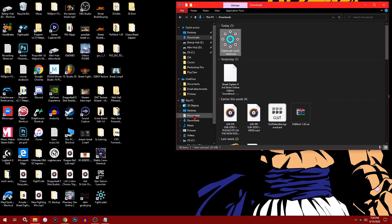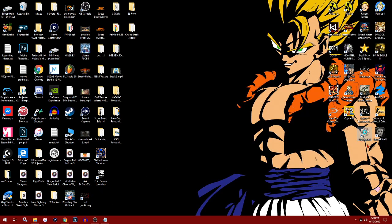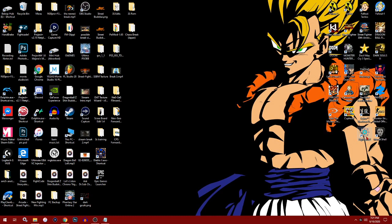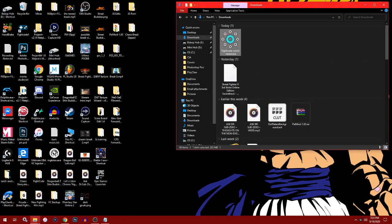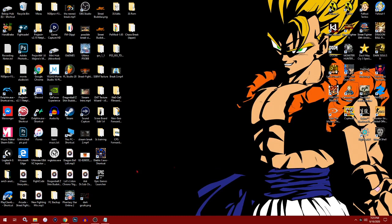Now that we got FightCade installed, it should show the FightCade 2 logo. You won't be needing FightCade 1, everything is just FightCade 2.